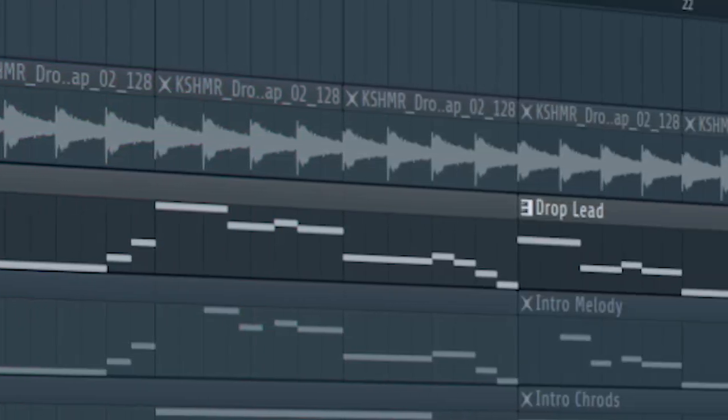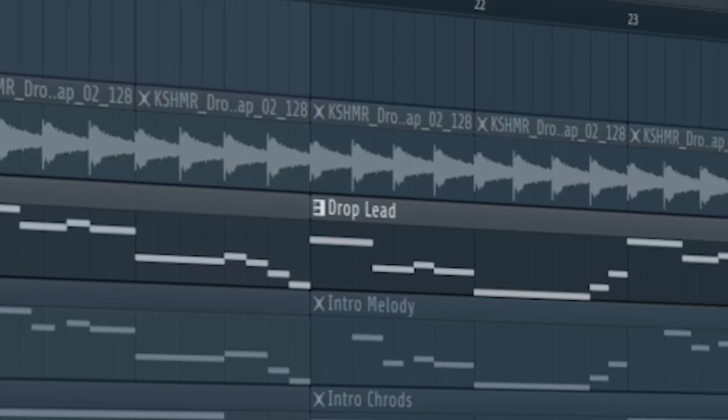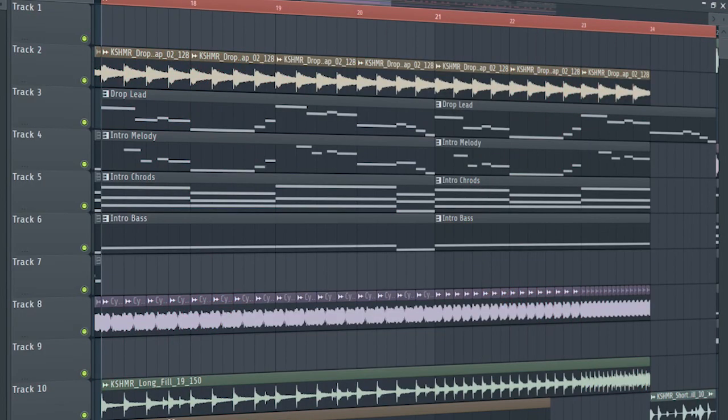Don't forget to add the drop lead with a cut-off filter. And this is how our build up sounds like.